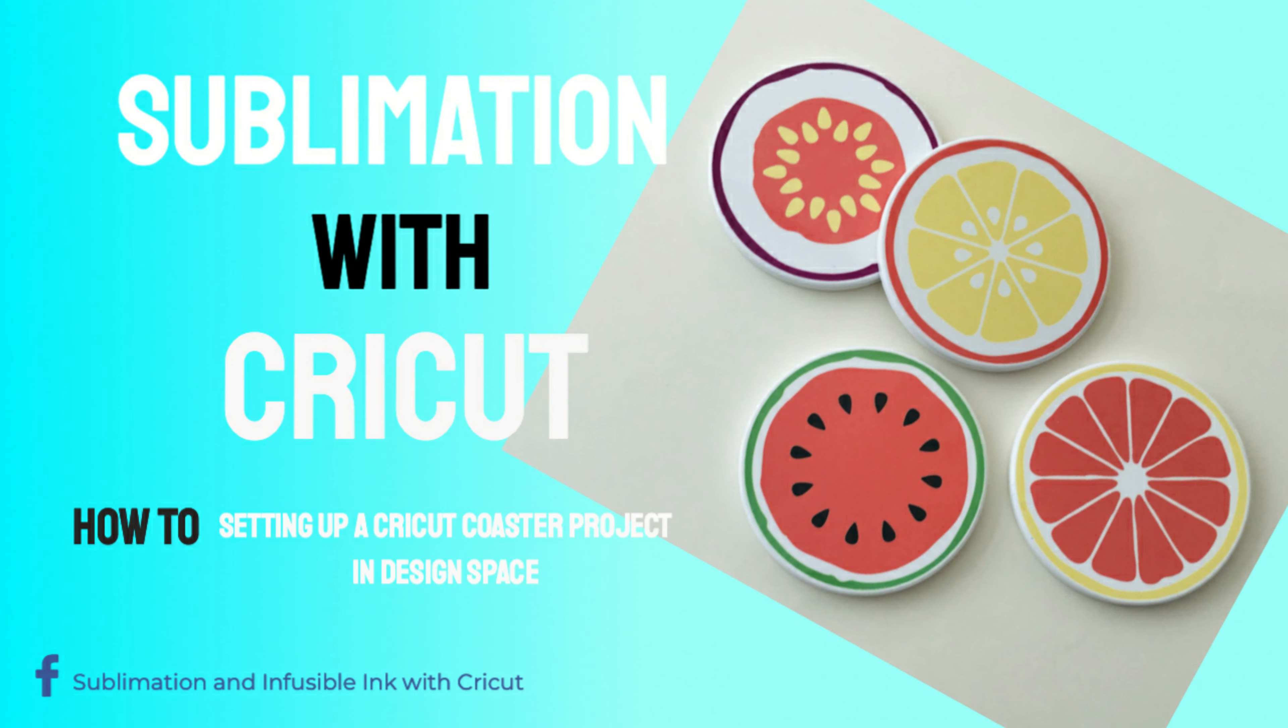Hi everyone! I've had several requests asking that I show in Design Space how I prepare a Cricut coaster project to use with sublimation. So I hope you're going to find this video helpful.